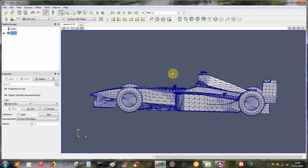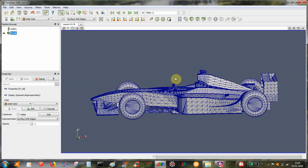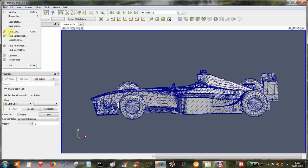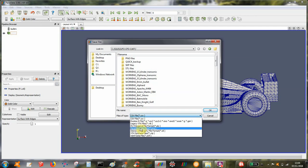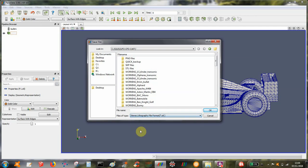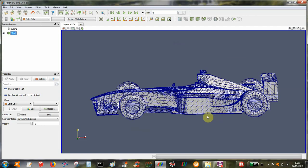So once you've got that set up you can save that as an .stl file and just save it as an ascii because this solver will just read in ascii files.